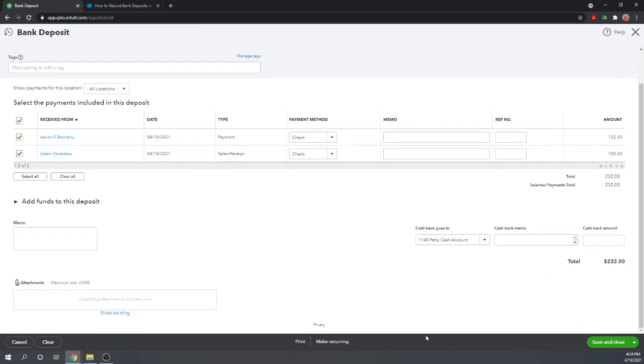If we have cash back, you can record it here. Generally, that would go to your petty cash account. This is where you record that. So, that's it. That's all we need to do to record our bank deposit. Let's hit save and close.